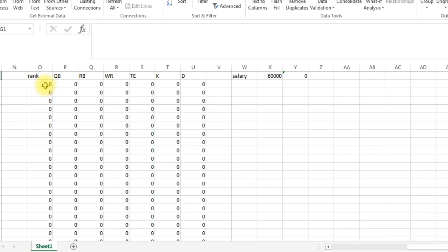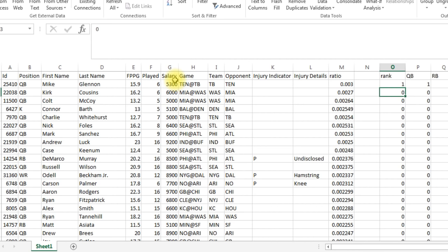So this is zero. Let's say for example this became a one and Solver says oh we need this person in there. All of a sudden there, it adds up the salary of 5300, which if we scroll over, see Mike Glennon, salary 5300. So that's how they add up the salaries.